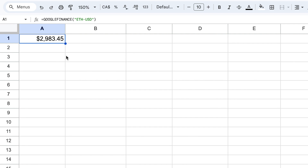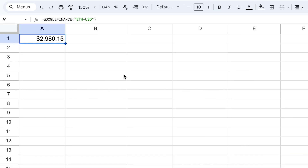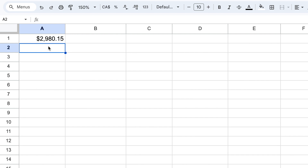Keep in mind this is not truly real-time data, because as it says, there's a delay in the quotes of up to 20 minutes. But you can still get near-current prices using this method. If you want data that is more up-to-date, I'm going to show you a second method to get real-time cryptocurrency data.